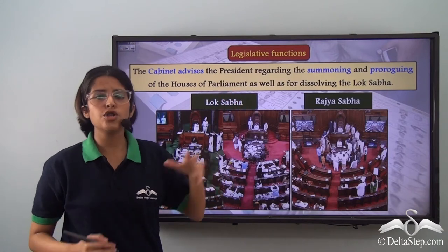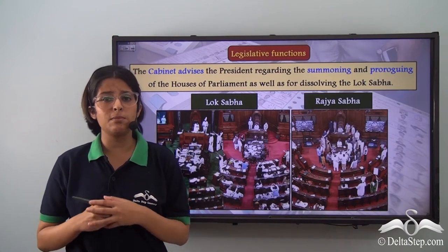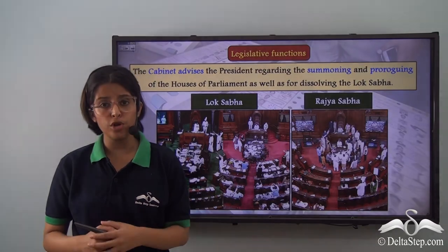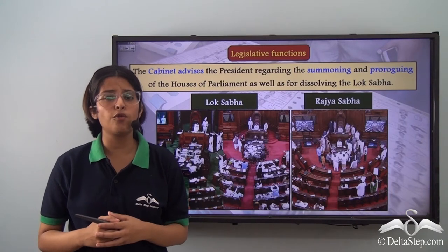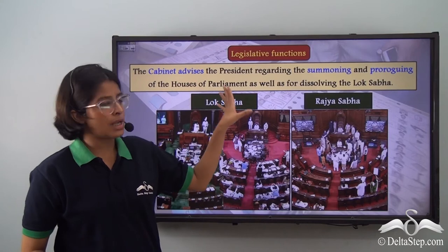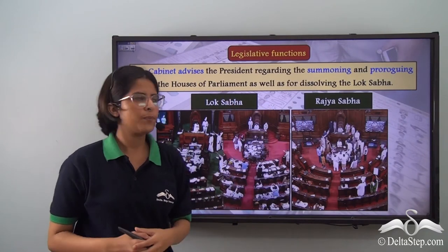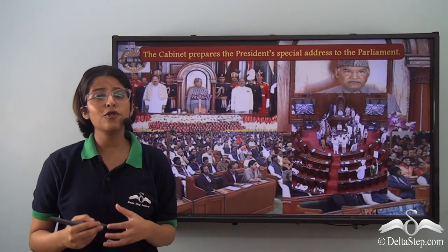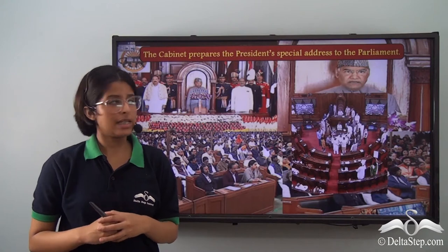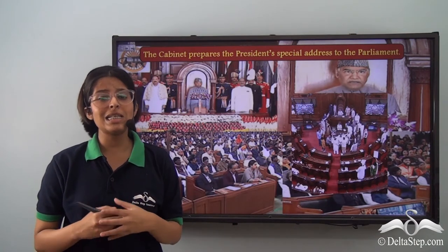Now let us come to the legislative functions of the Council of Ministers. The President has the power to summon and prorogue the Parliament and to dissolve the Lok Sabha when its tenure is over or when the ruling government loses the majority support. But these are formal powers, so the Cabinet advises the President regarding the summoning and proroguing of the Houses of Parliament as well as for dissolving the Lok Sabha. After each General Election, the President addresses a joint sitting of both Houses of Parliament, and the content of this special address is prepared by the Cabinet.